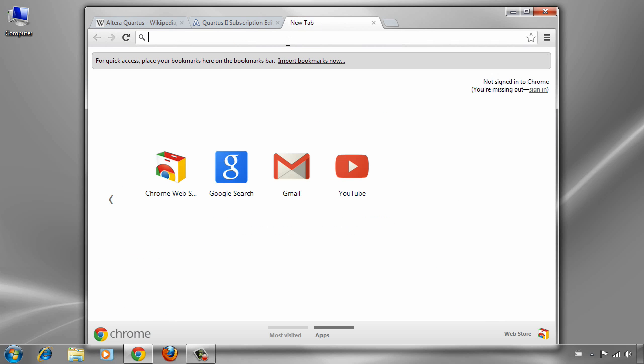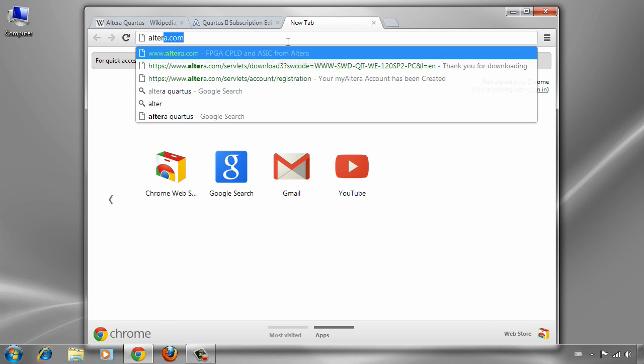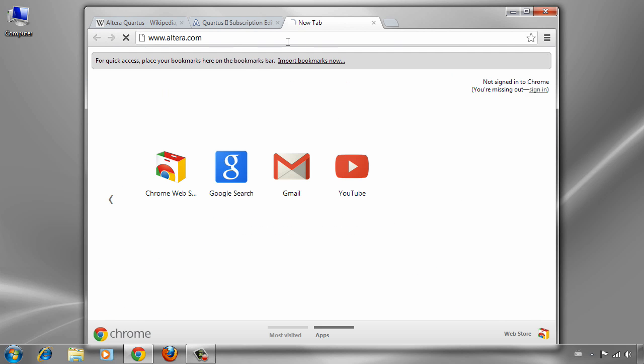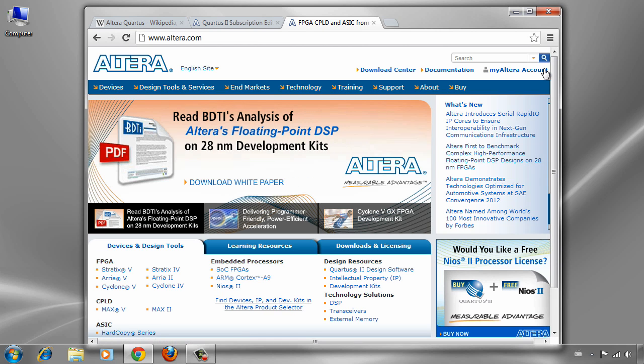Then we can start from Altera.com. On this page we need to log in to be able to download the software.